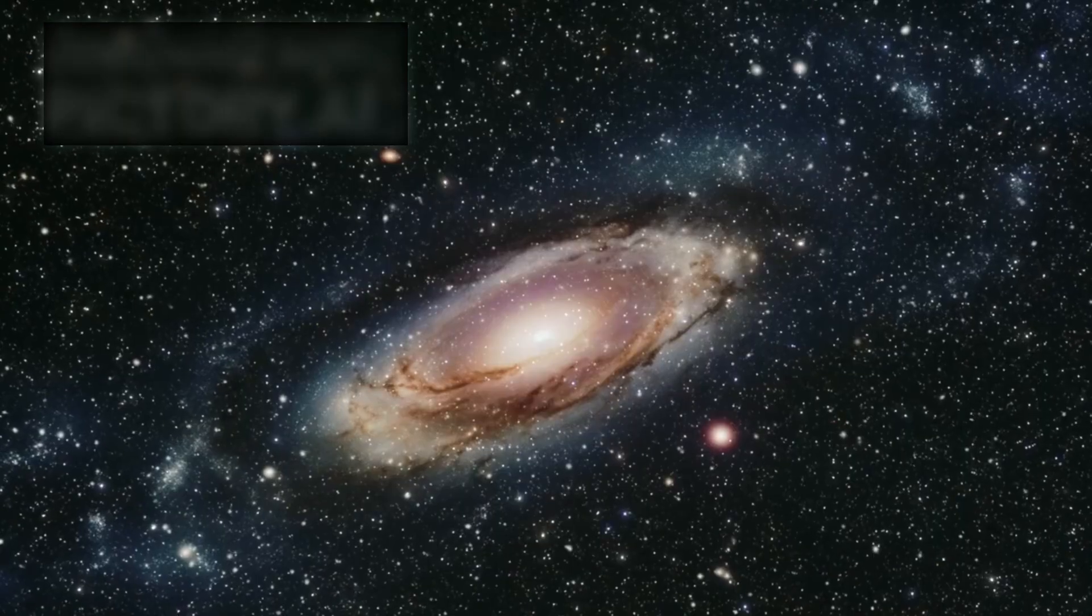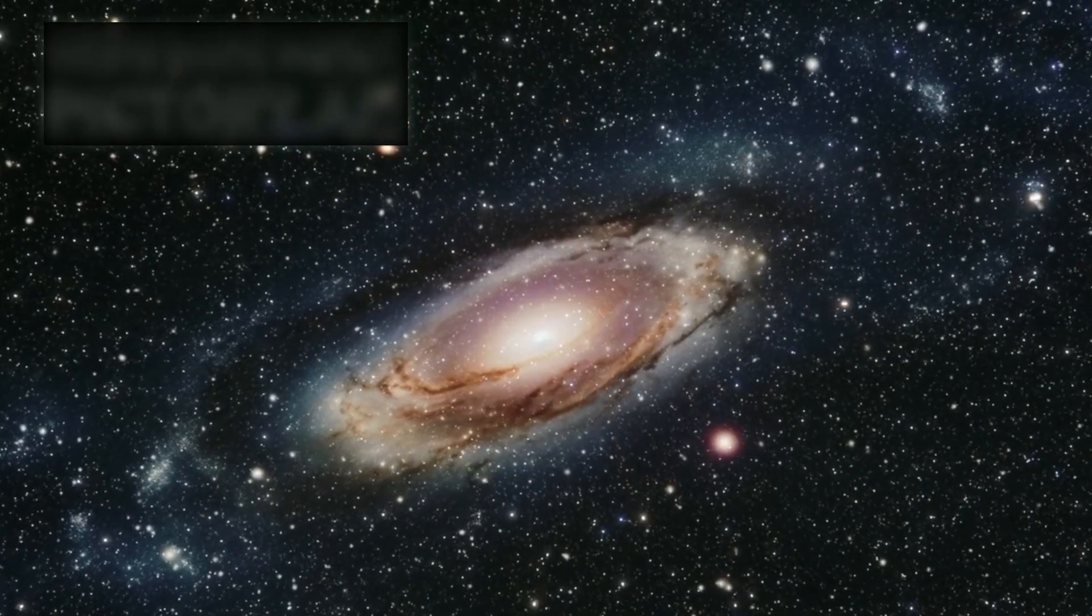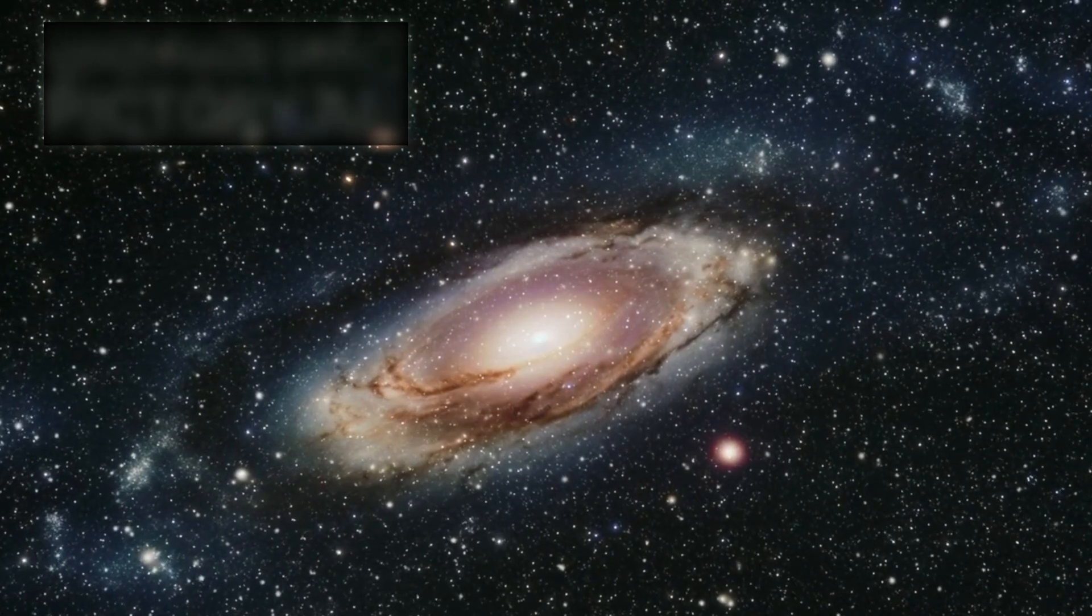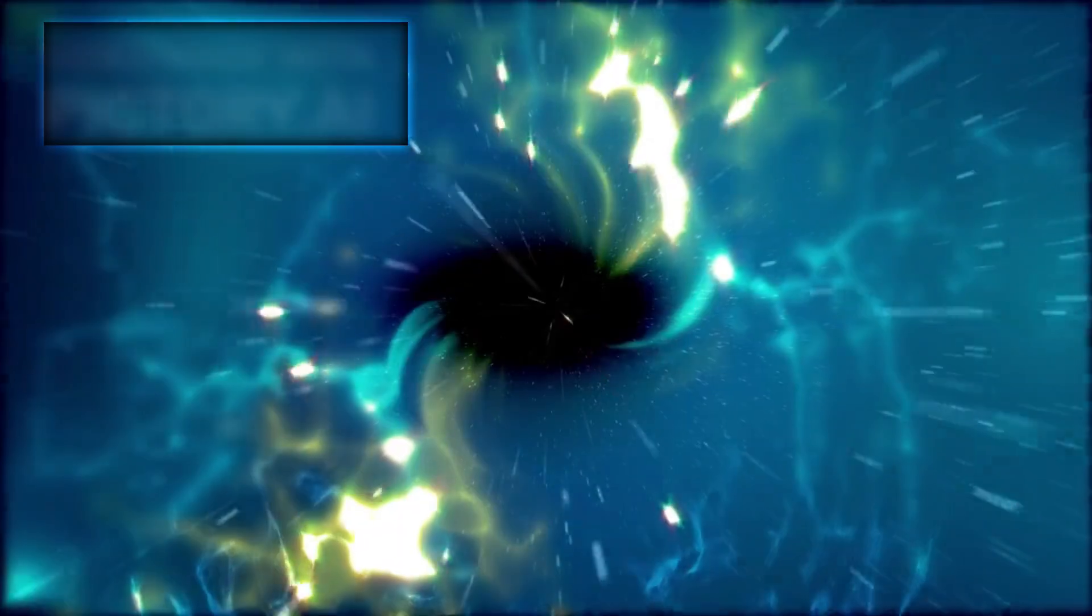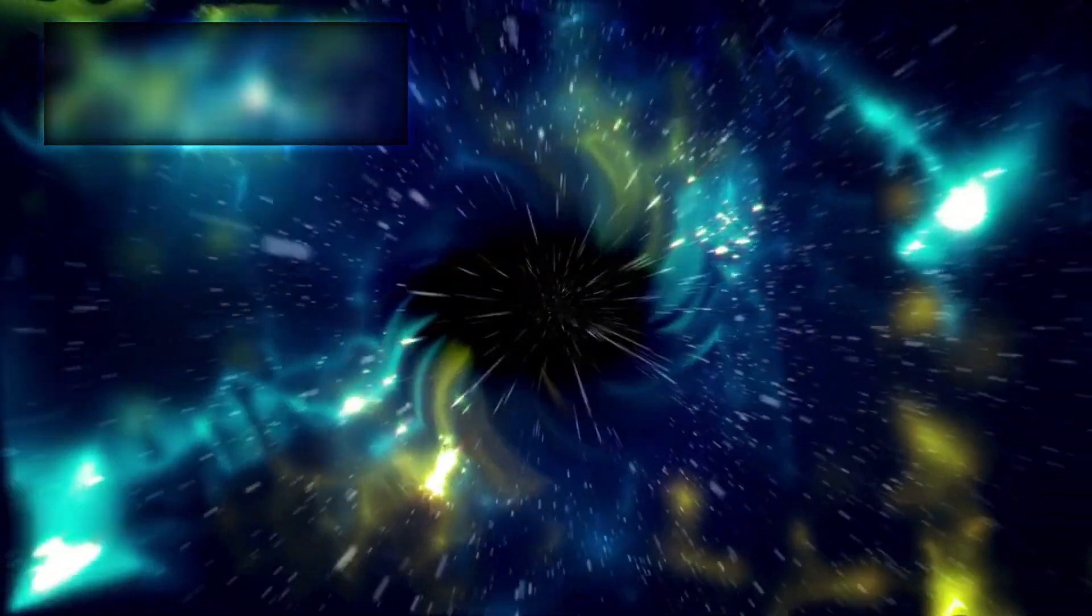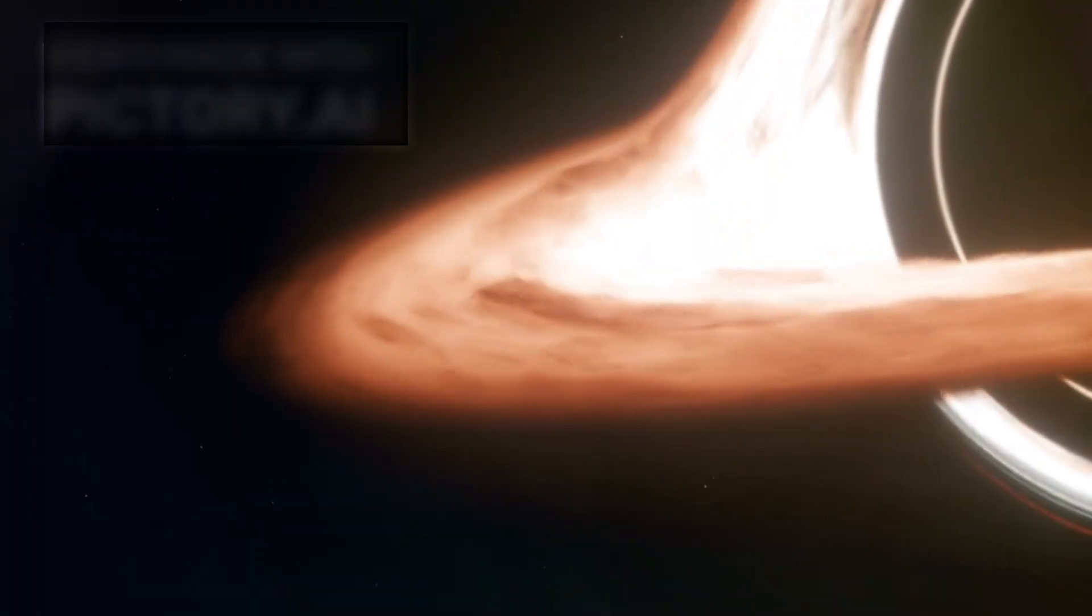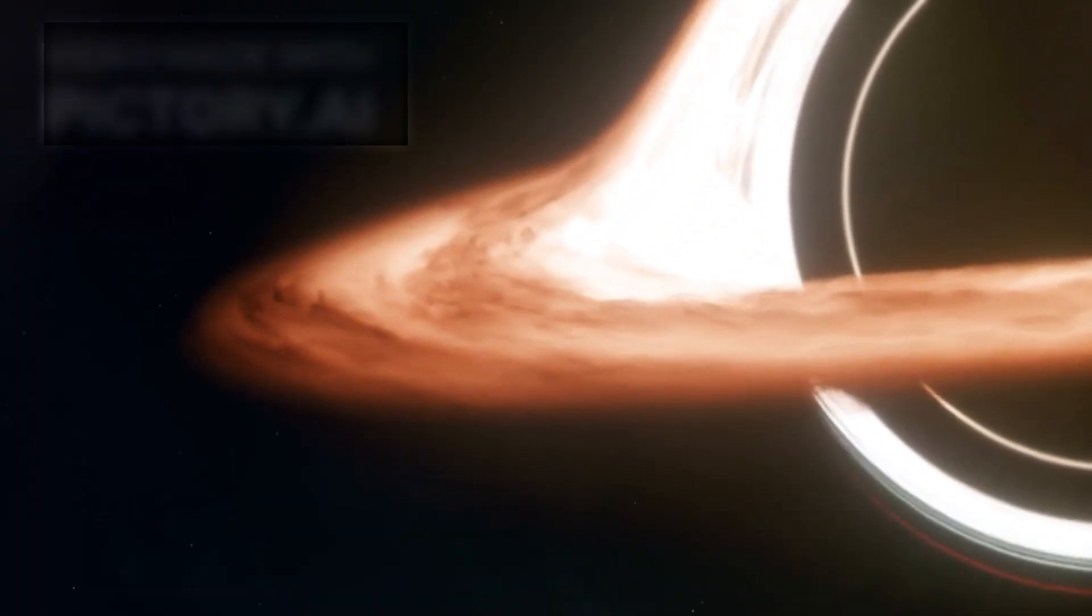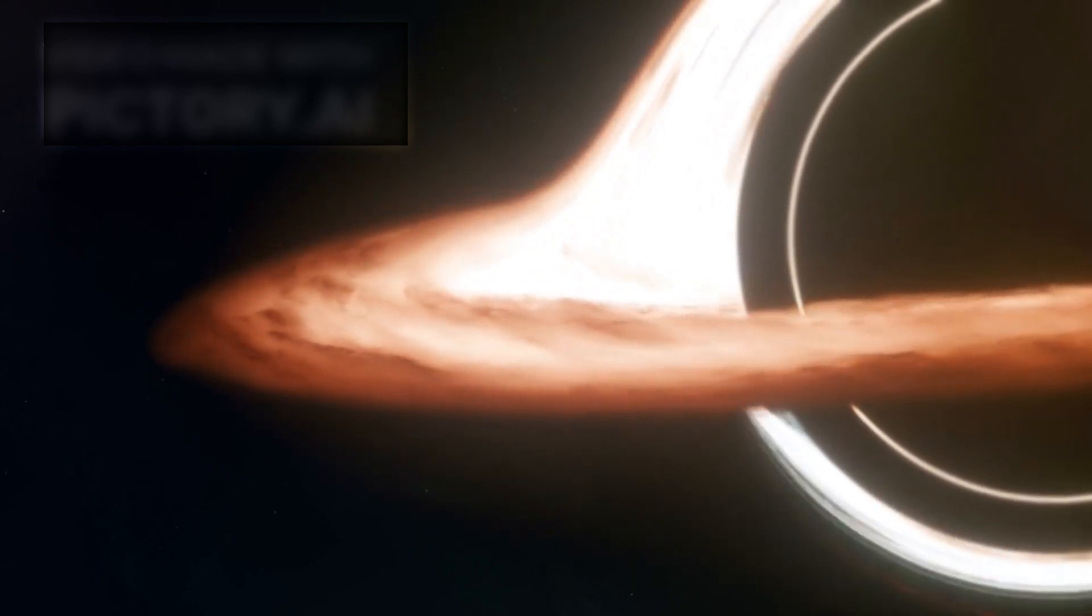So what does the future hold for this runaway black hole? It will likely continue to drift through intergalactic space, surrounded by a halo of gas and possibly even stars that were once part of its galaxy. Some astronomers speculate that the black hole could form a kind of rogue star system, dragging along any celestial bodies caught in its gravitational grip. Others believe it might eventually slow down and be captured by another galaxy, though this would require an extraordinary set of circumstances.